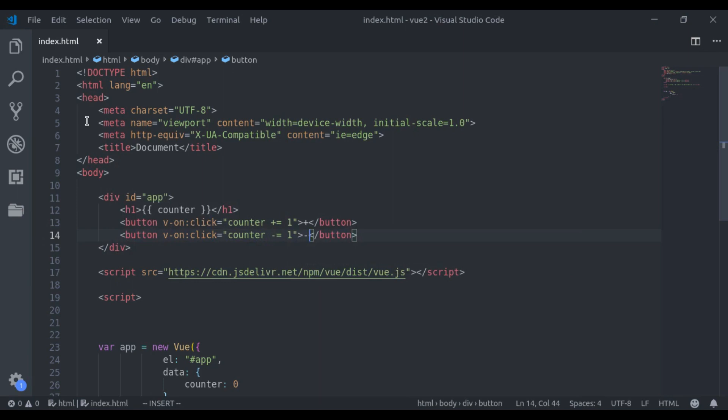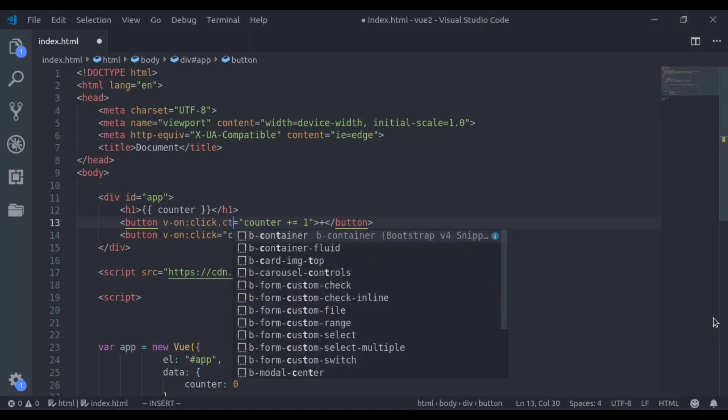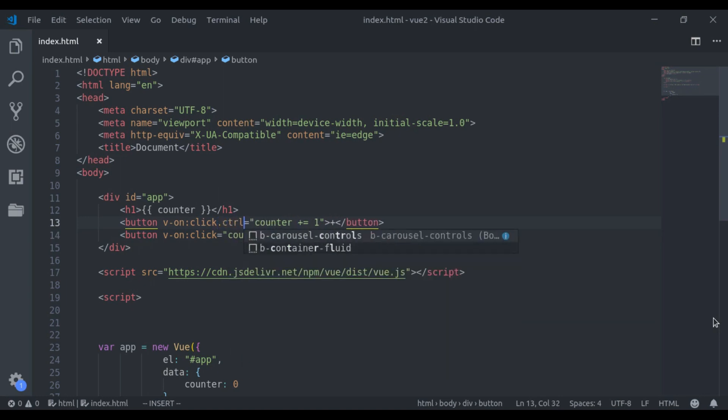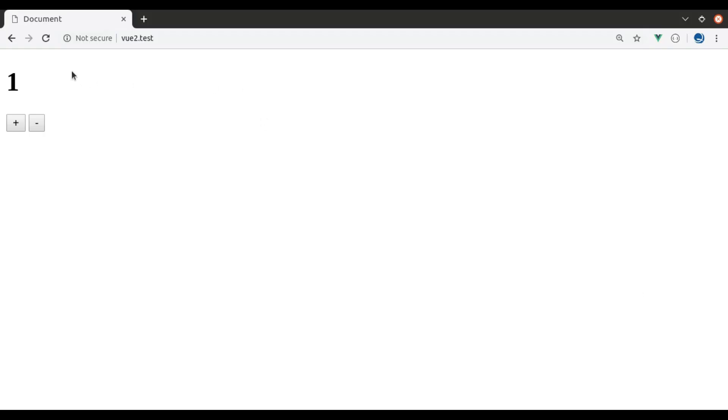Next, let's take a look at the modifier keys. If we add here, click.control, now we go to browser, refresh, now if we click on this button, it will no longer increment the counter. If I hold control key from the keyboard, and then click that button, it starts incrementing.